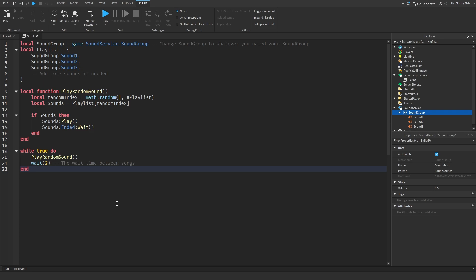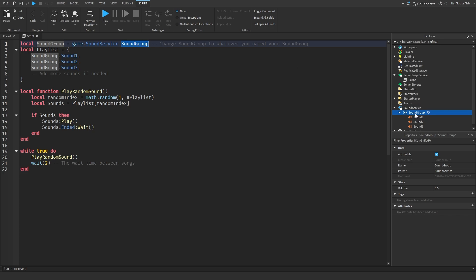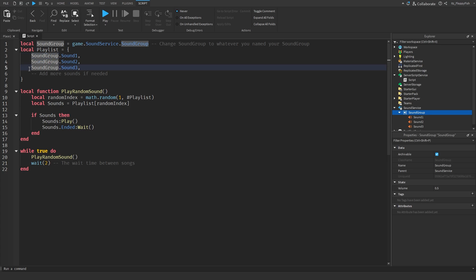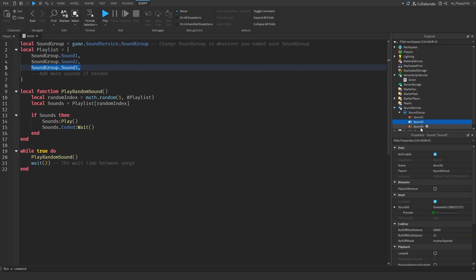As you can see, the script is very similar to what we had previously — we've just added about three additional lines of code. The `local soundGroup` on line 1 is the same — if you changed your Sound Group name, update it here accordingly. Line 2 is `local playlist` exactly as before, with soundGroup.Sound1, soundGroup.Sound2, soundGroup.Sound3 — the same sounds identifying your playlist which will be randomized.